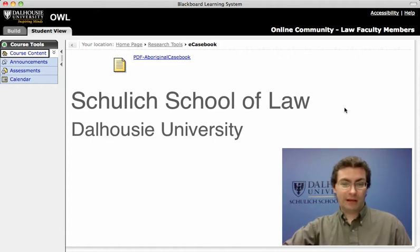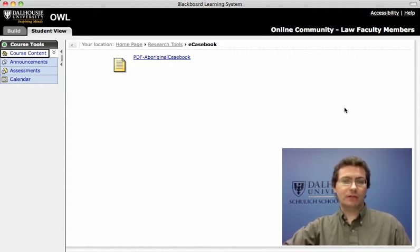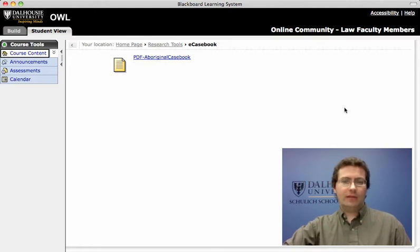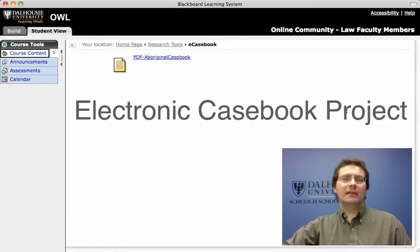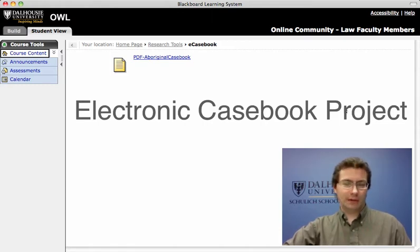Hello, I'm David Michaels. I'm the Public Services Librarian for the Schulich School of Law at Dalhousie University. I'd like to take a few minutes to introduce one project that our staff have been working on, and that's developing an electronic casebook.